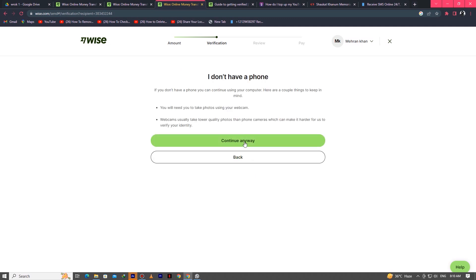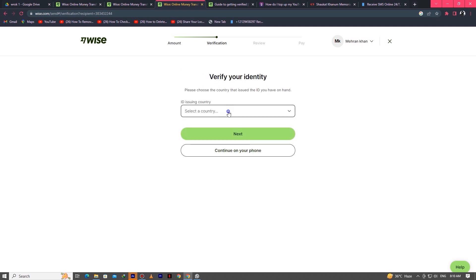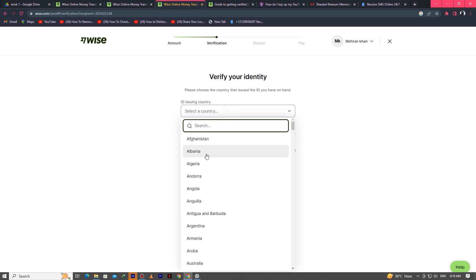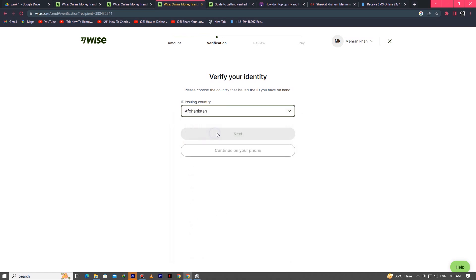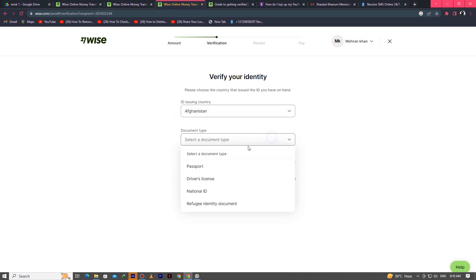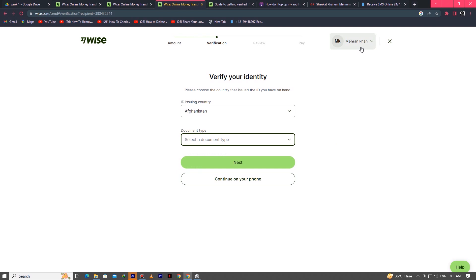After you click on Continue, here you have to upload your personal documents. Just select your country and upload your documents.